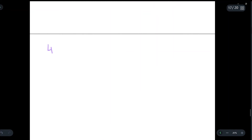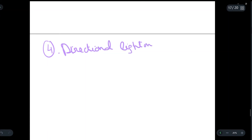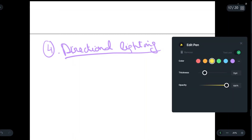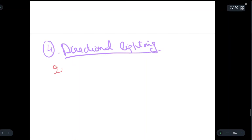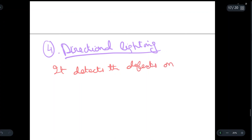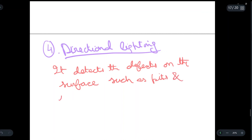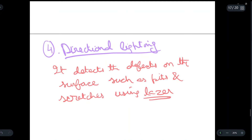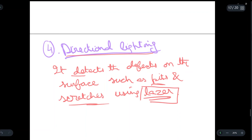Now let us come to the last technique, the fourth technique, which is known as directional lighting. In directional lighting, it detects defects on the surface, such as pits and scratches, using a laser. So directional lighting helps us detect any defects on the surface such as pits or scratches with the help of a laser. Now let us draw the diagram for directional lighting.